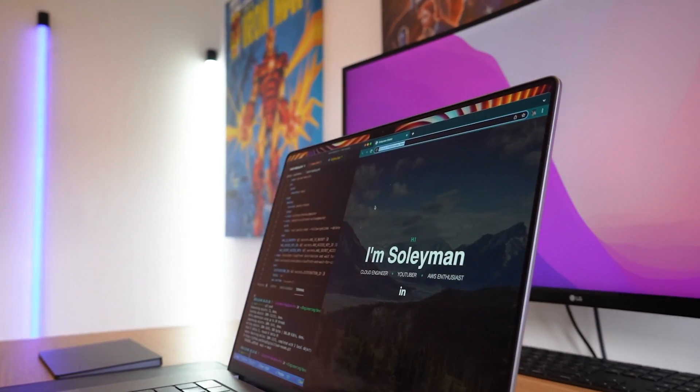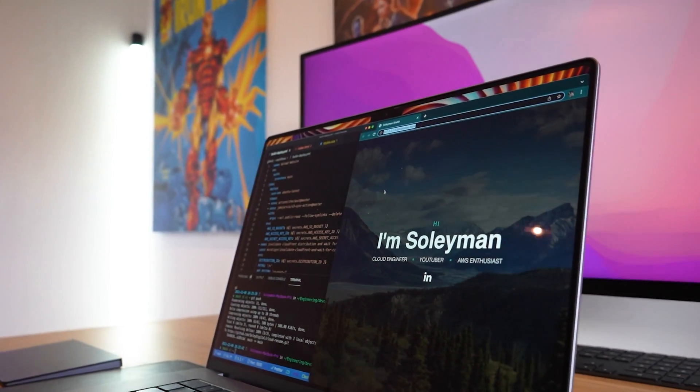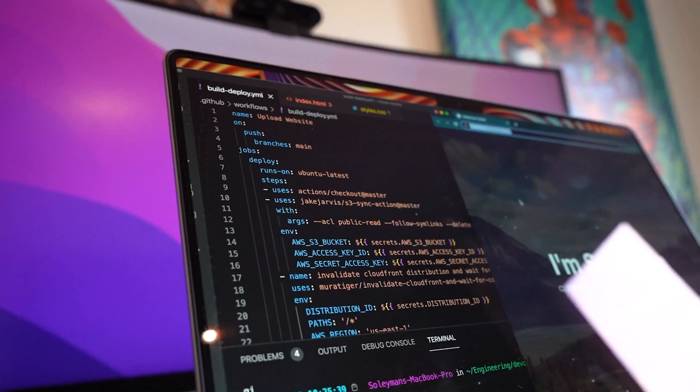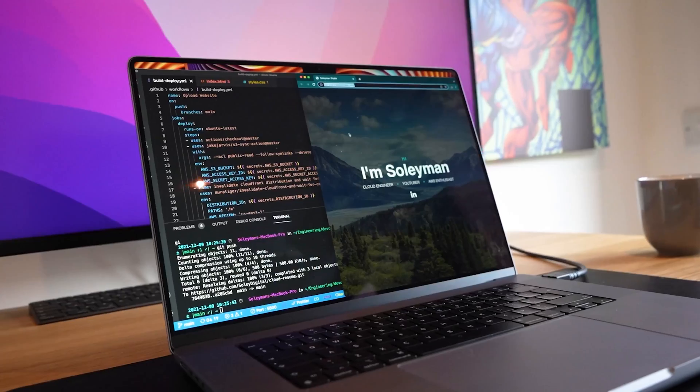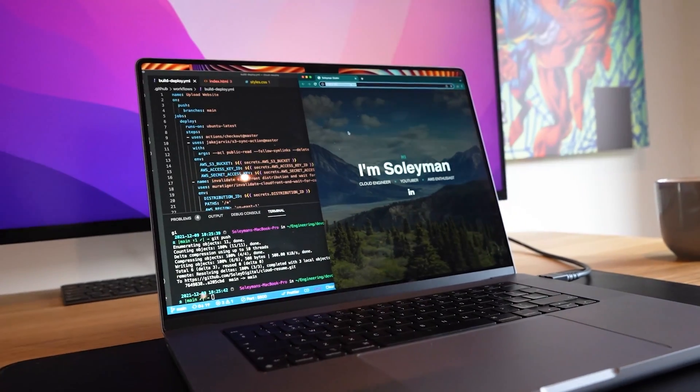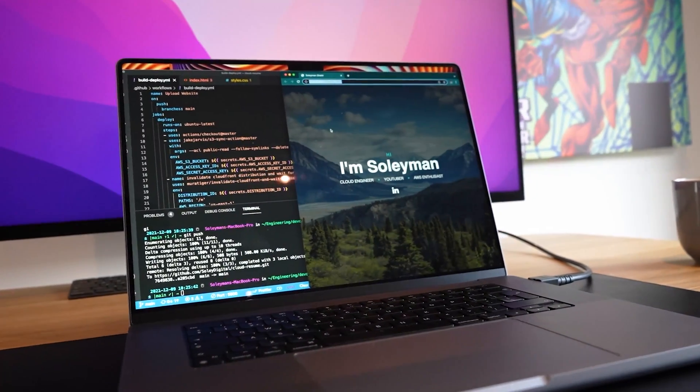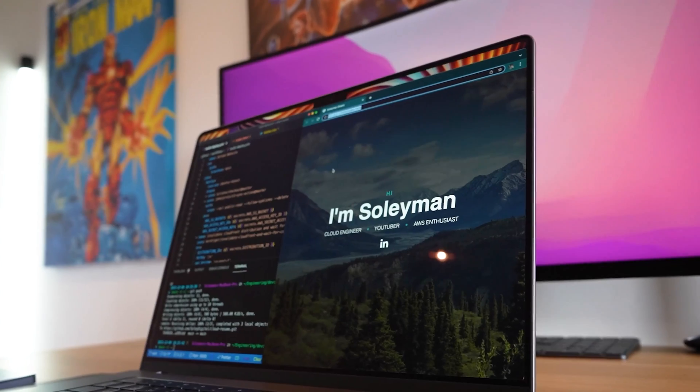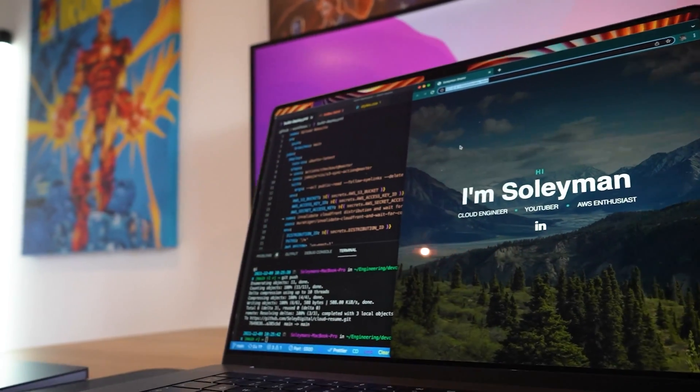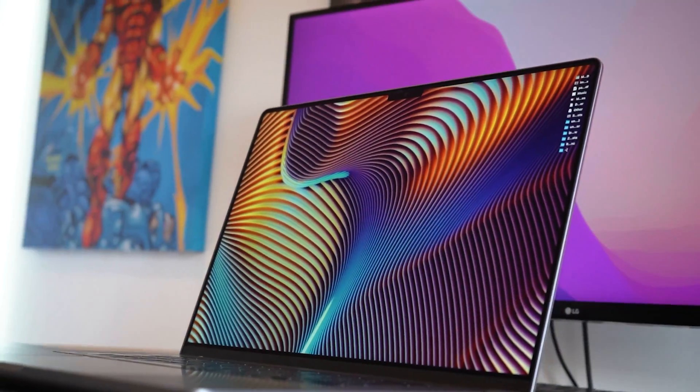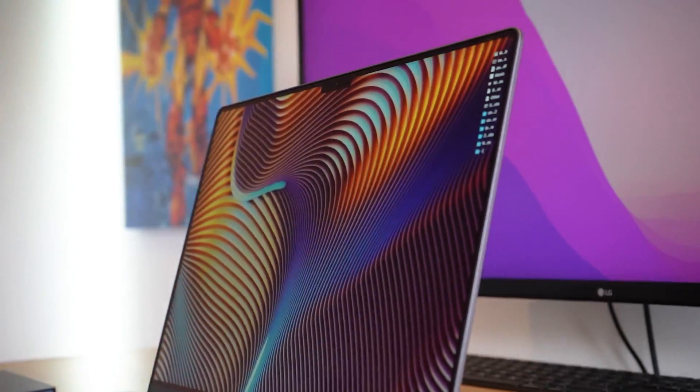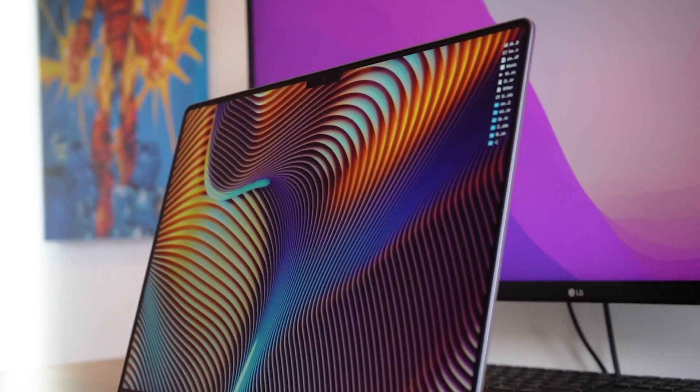The ProMotion adaptive refresh rate means that scrolling through your code is super smooth and responsive, and the more screen real estate means that there's more space for your code, terminal, dev tools, emulators, and everything else that you use as a software engineer on the same screen.